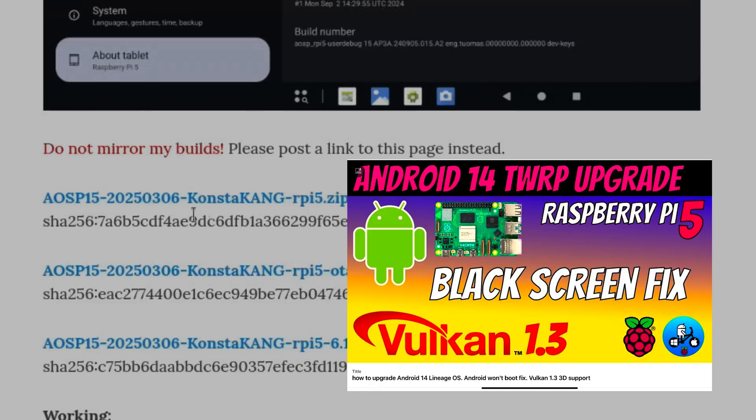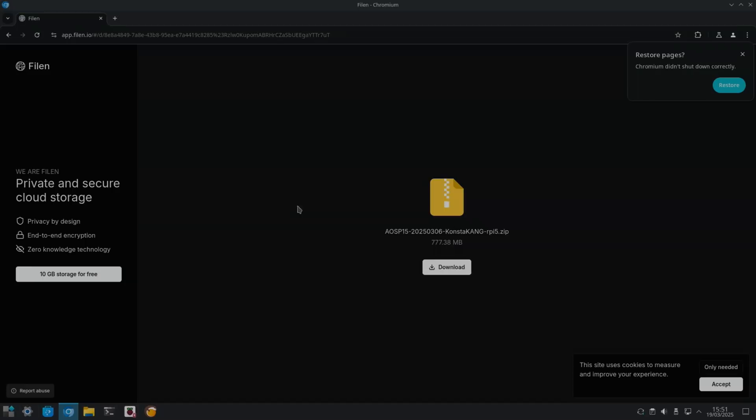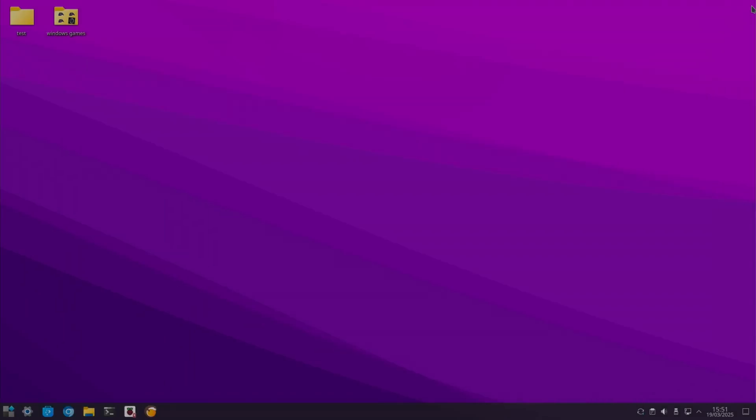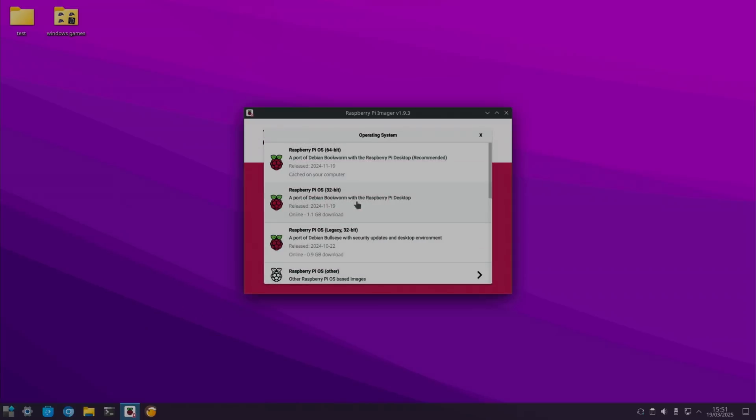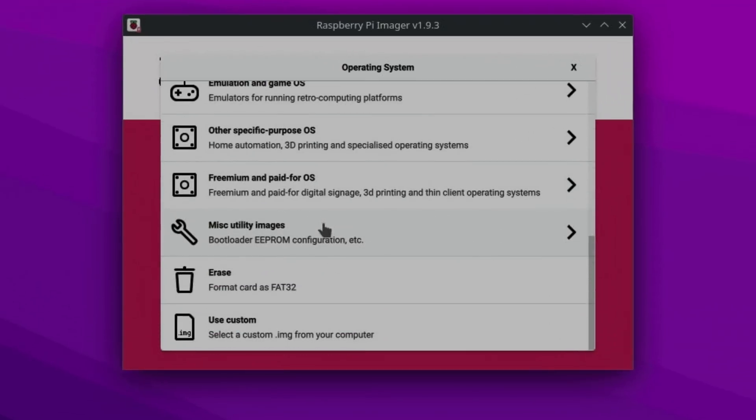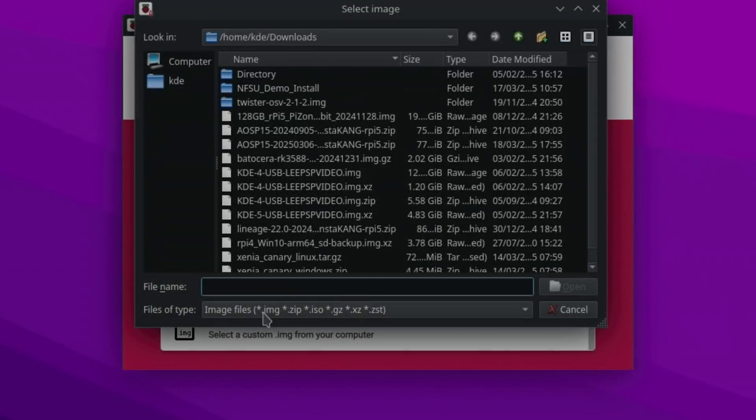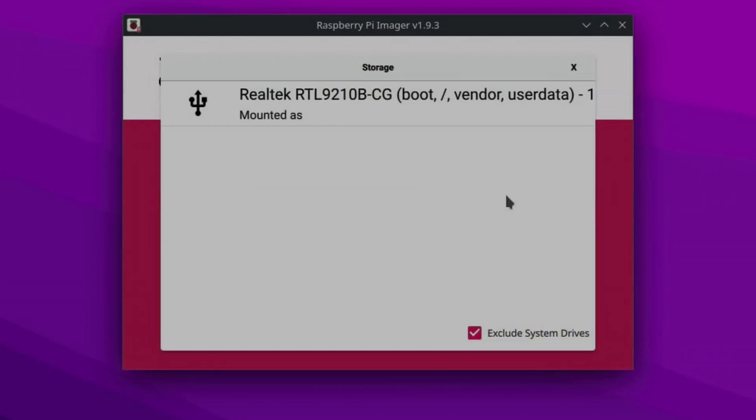I'm going to do a fresh install, so let's click on this and download. I've already downloaded it, so let's launch Imager, choose OS, and scroll down to use custom. We're looking for the latest version, which is this one, 18th of March. Choose storage.